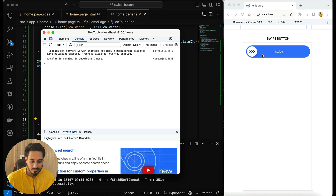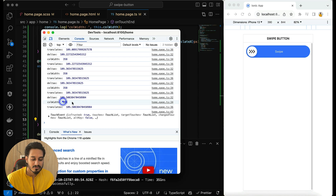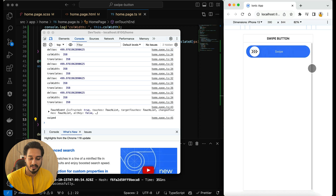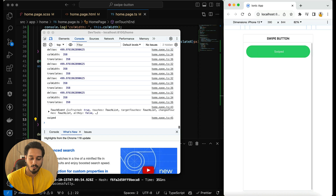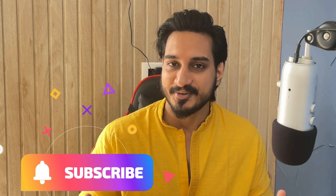Now let's test it. I'll open the console and try swiping a little bit and stopping — it comes back to its original position because the value 109 is not equal to 358. Now I'll move it all the way to the end — it swiped and comes back after 800 milliseconds. Even if I do it quickly, it's working correctly. That's how the swipe button works. I hope you understood — if you liked this video, hit the like button and subscribe if you're new. Thanks for watching, see you next time!